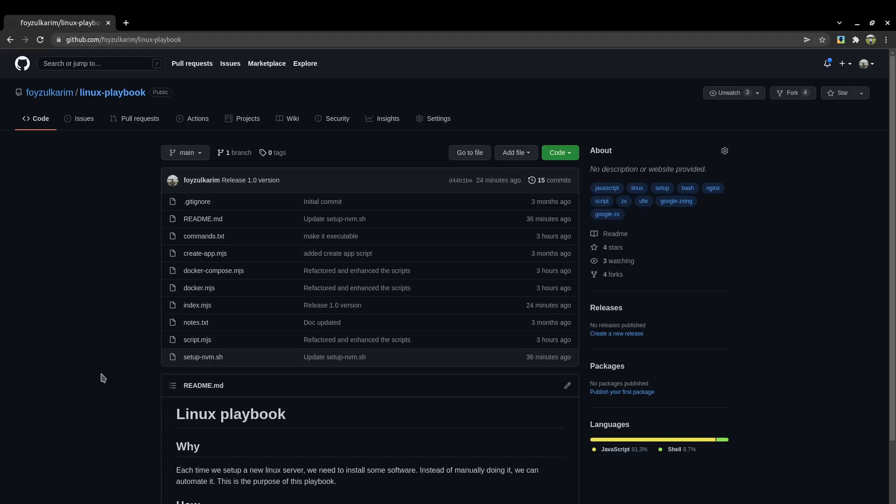Whenever I spin up a Linux machine, I have to set up a lot of things manually each time. So I was thinking, how can I automate that? While searching, I found an interesting thing called ZX.